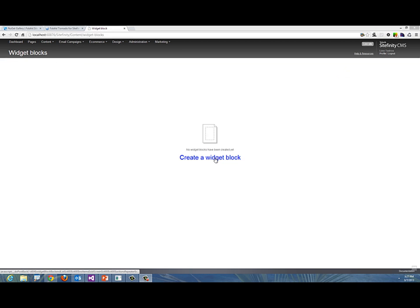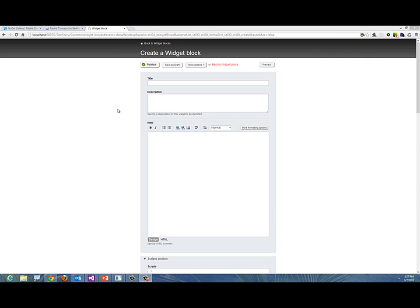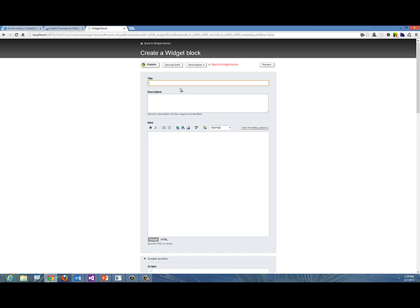We're going to create our first widget block. Let's click on that. This is the screen you'll be faced with, and this makes it so much easier to create widgets on the fly inside Sitefinity instead of having to create ASCX controls with C-sharp code inside Visual Studio. We'll say "test" for instance and give it a description: "This is my first tornado."